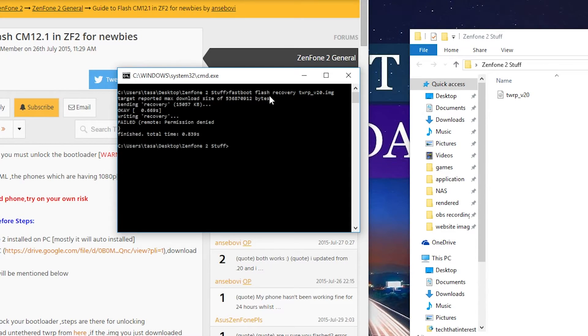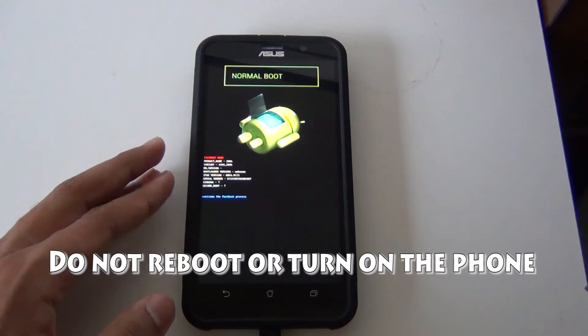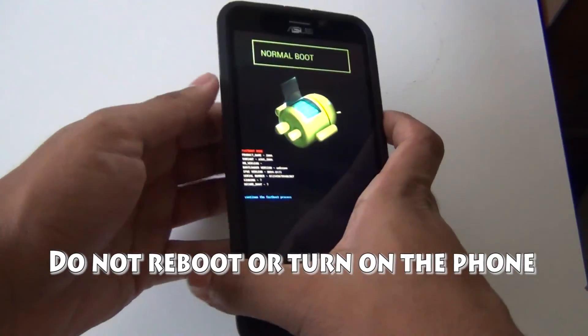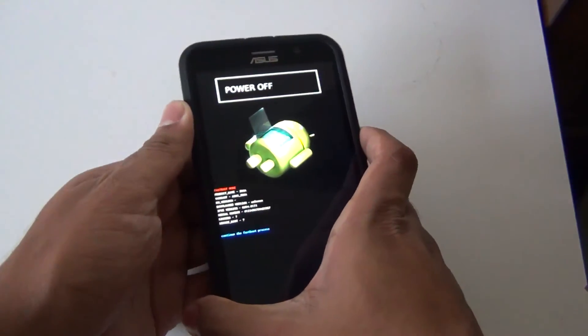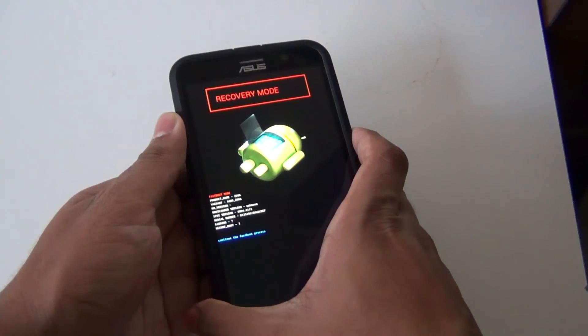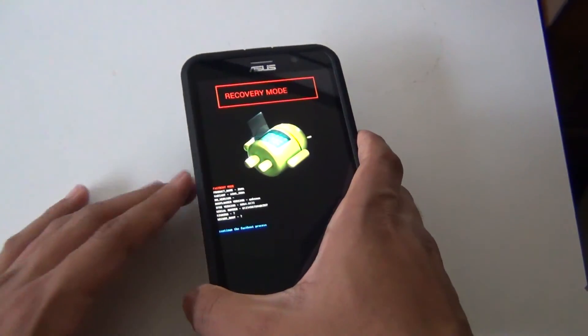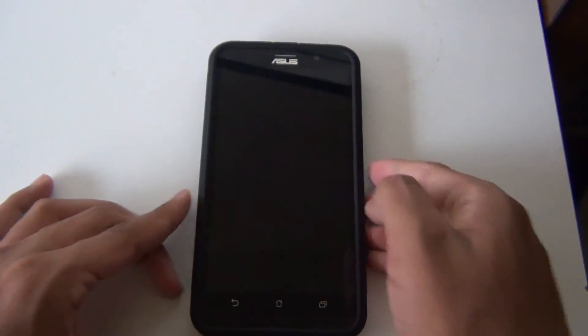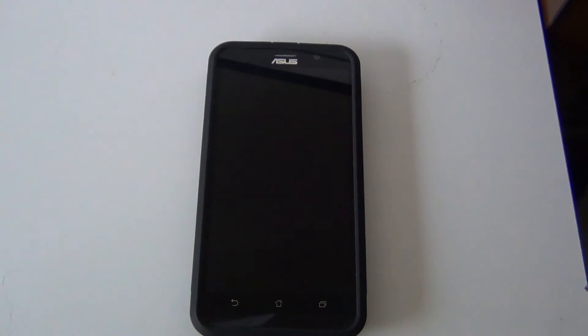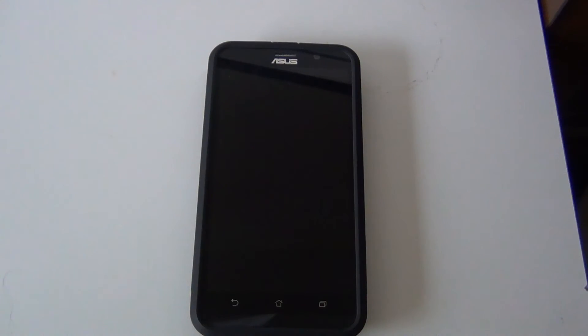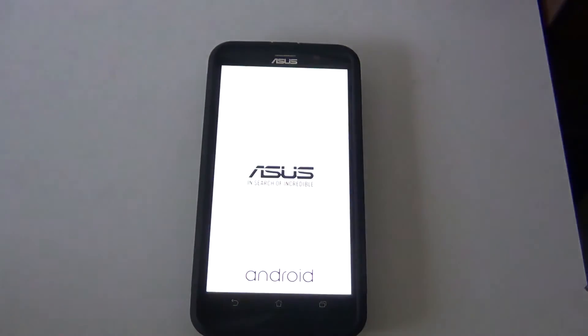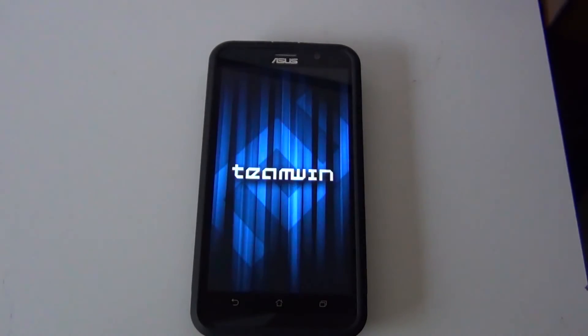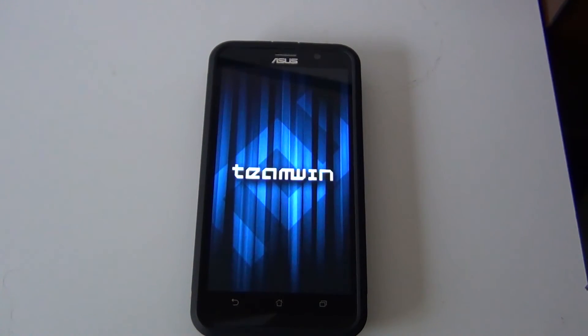Now we should send the recovery. Do not worry, it might say failed, remote permission denied. After that, do not reboot or turn on the phone. Hit the volume down key until you see recovery mode and then press the power button on the phone. This is very important not to boot the phone after you flash TWRP, otherwise you will get an error. Now you should boot into TWRP.